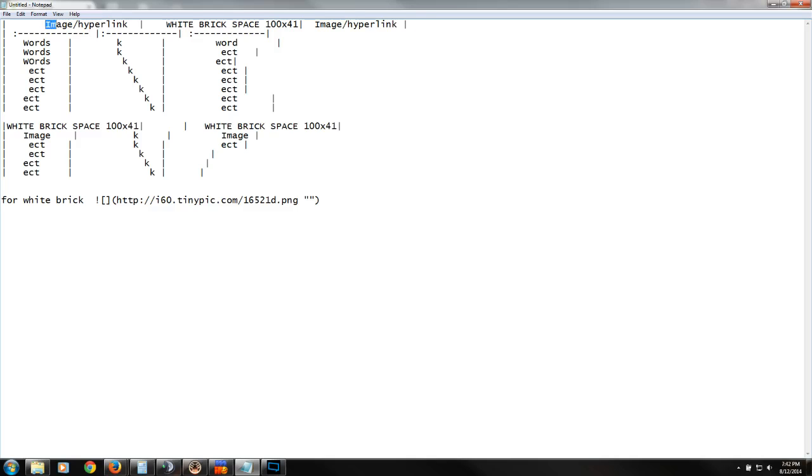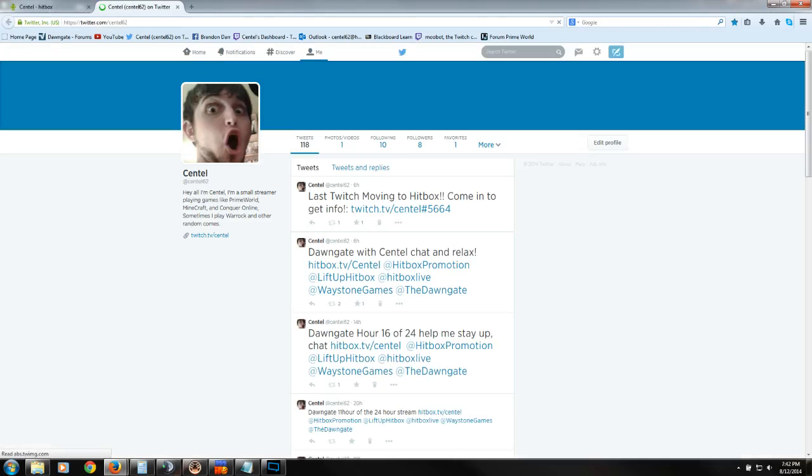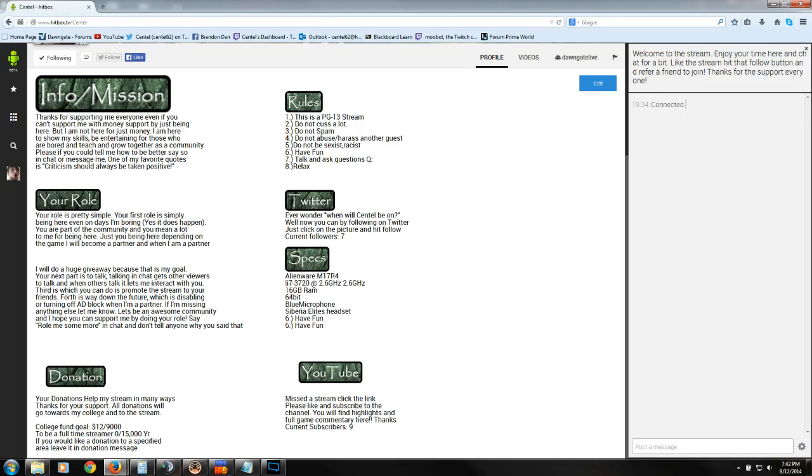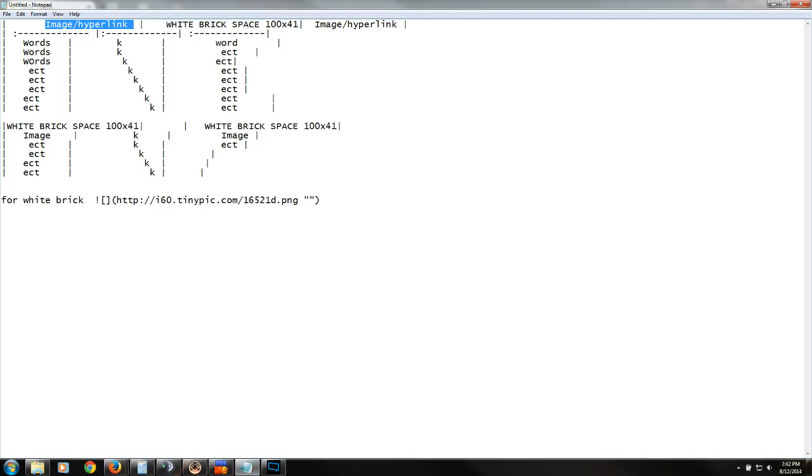So, say we have an image slash hyperlink, which is going to be this. This is just an image. I can't do anything. This is the rules. I can't do anything. Twitter, I can click on it. Voila. Twitter.com/Centel62. That's my beautiful face. Alright. So, most of these are just images. And these three are hyperlinks. Image hyperlink. So, let's go back. That's the image.